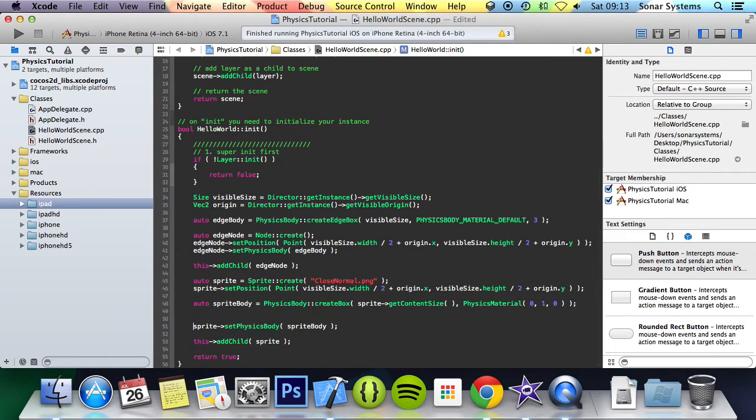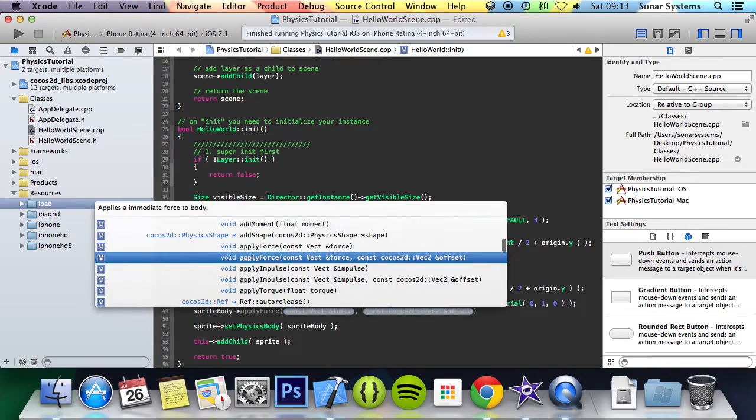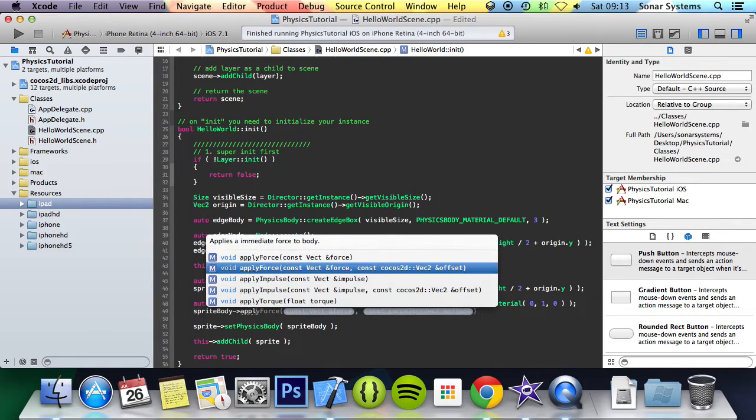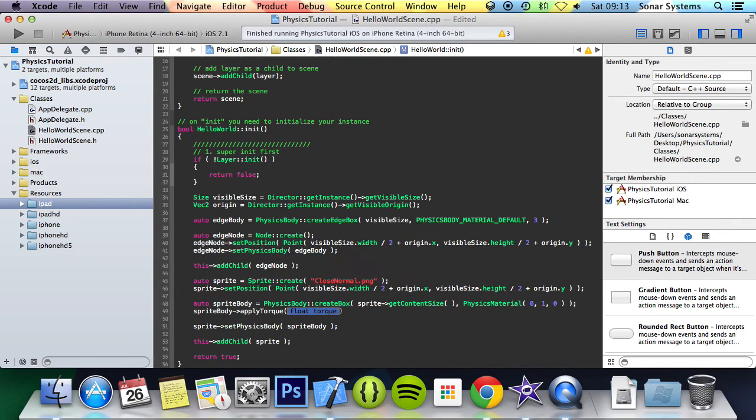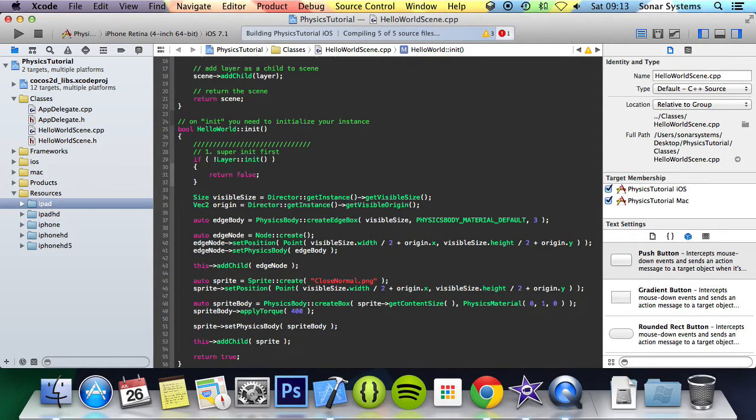We are going to do sprite body, apply torque, and now we just specify a value for the torque. I'm going to put in 400 and run it.